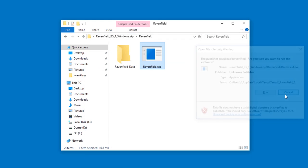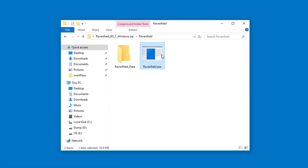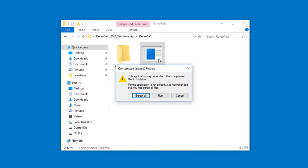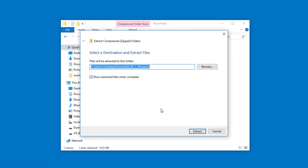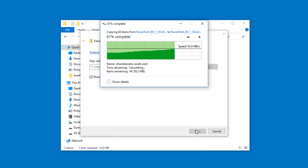So instead, cancel this, and you can try double clicking it and then maybe your Windows version is smart enough to tell you hey, extract everything. So do that and just extract.